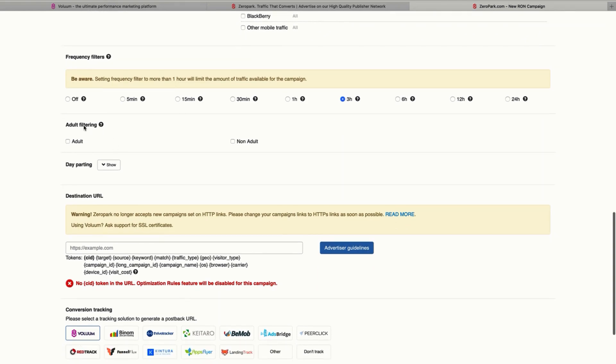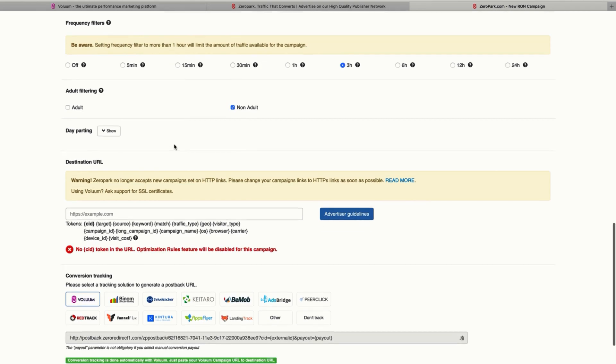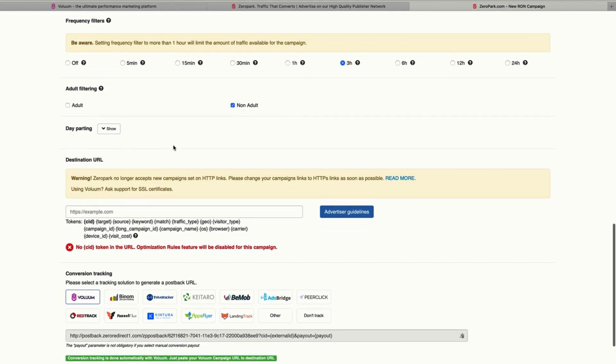Now you need to select if you want to receive adult traffic or not adult traffic. So in this case, I'm just going to select mainstream traffic. But if you have an offer for adult traffic, make sure to select that.